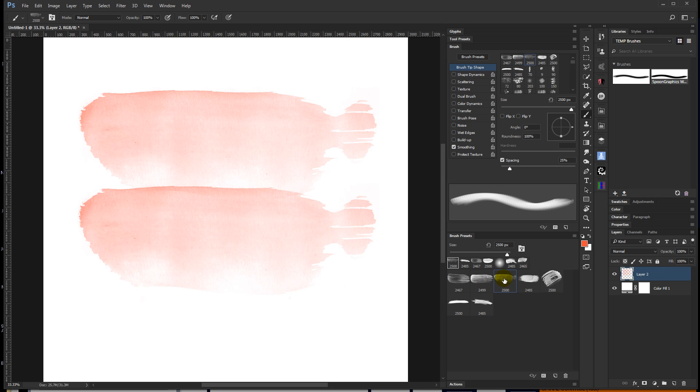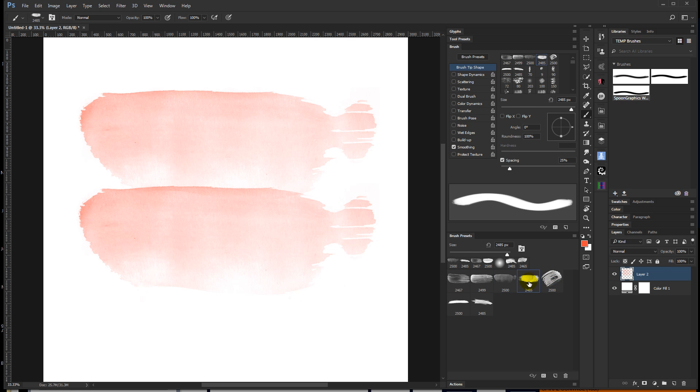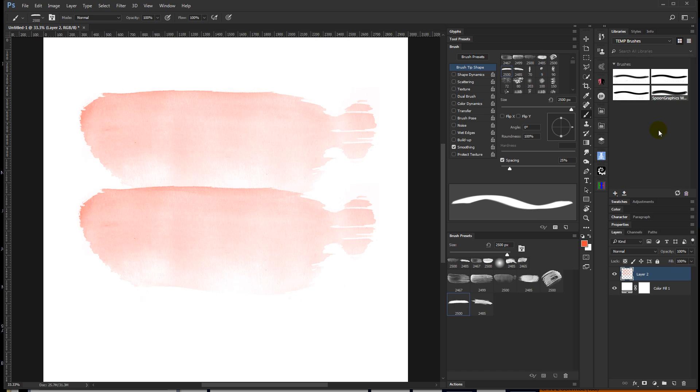The dumb thing, in my opinion anyway, is that you can't select a whole bunch of brushes and drag them in at one time or a whole folder. So on the one hand, the bummer is you have to do them one at a time. But on the other hand, once you have done it, they're always in there.